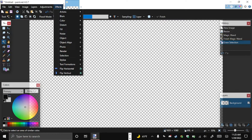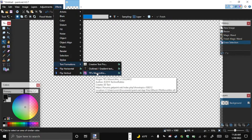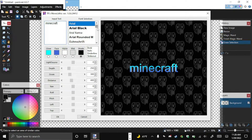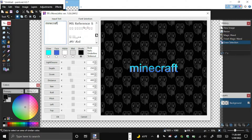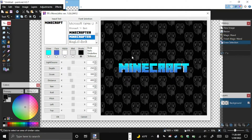Now that our canvas is ready, go to Effects, then Text Formation, and open TRS Monolithic. Go over to where it says your text and type in Minecraft. It looks terrible with the default font, so go to the font selection and scroll all the way down to Minecrafter. The bottom one has the old-school cracks and the one above is without cracks — personal preference. I like the cracks.